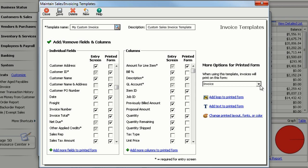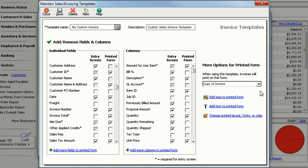Here you can select the name of the form that should print when using this template. You can also customize your printed form.